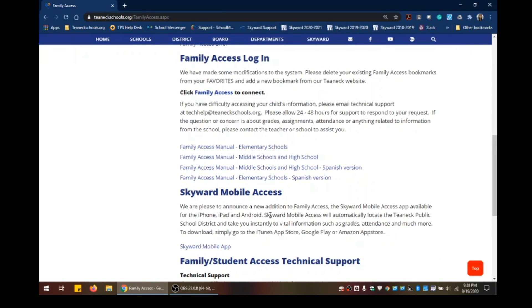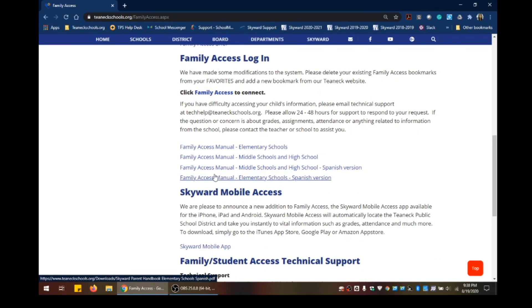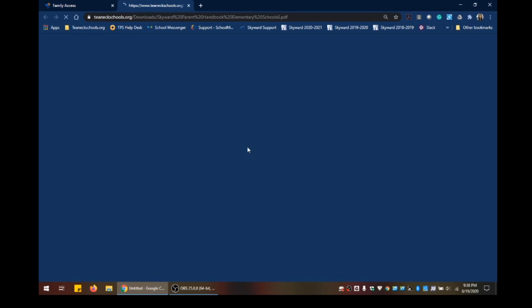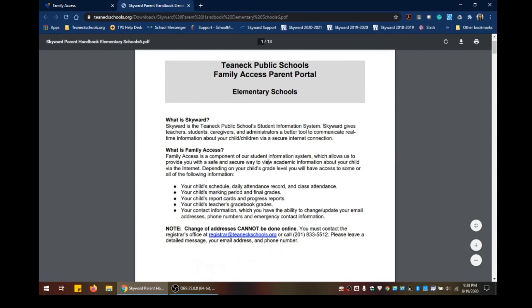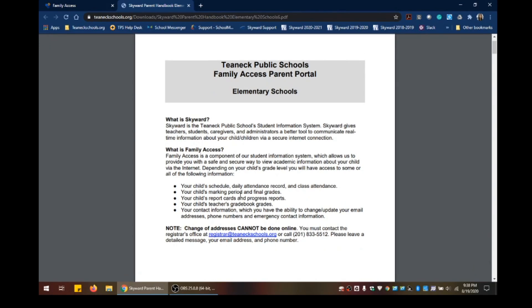Let's go ahead and click on the training manual called Family Access Manual Elementary Schools. So, what is Family Access? Family Access is a component of our Student Information System, which allows us to provide you with a safe and secure way to view academic information about your child via the internet.